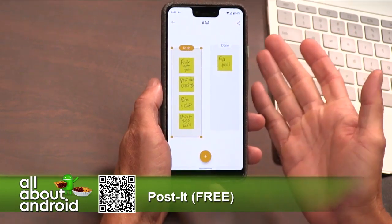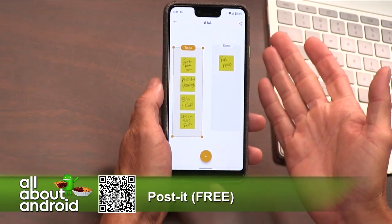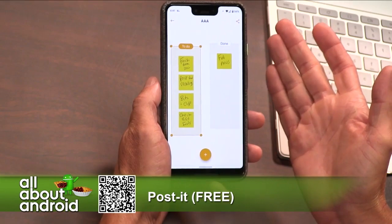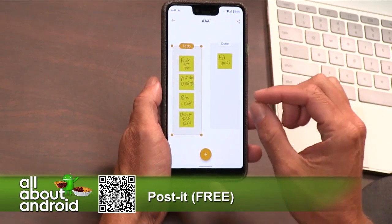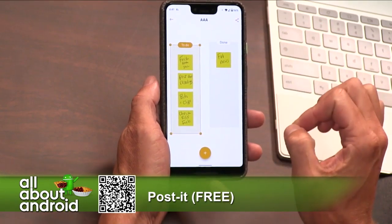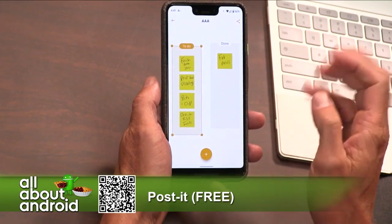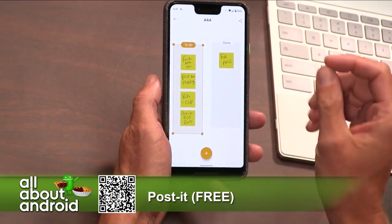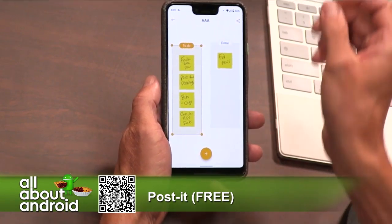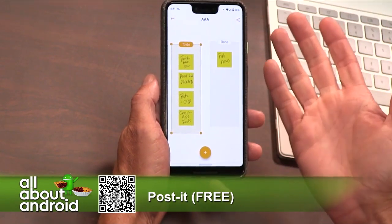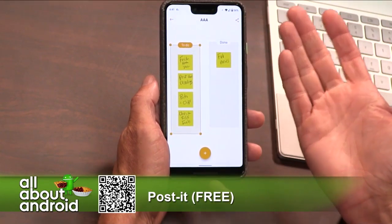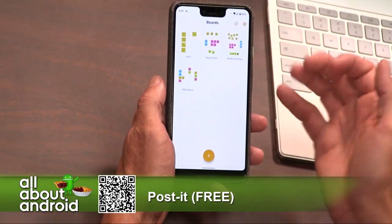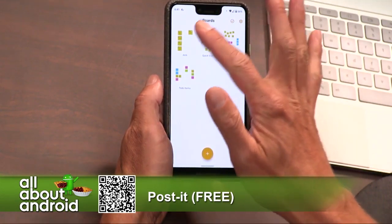Obviously they're playing off of the success of Post-it notes, and how satisfying it can be to scribble down on a Post-it note and then be done with it — toss it away or stick it on the wall in a way that makes sense to your own organizational style. That's kind of what it's all about.